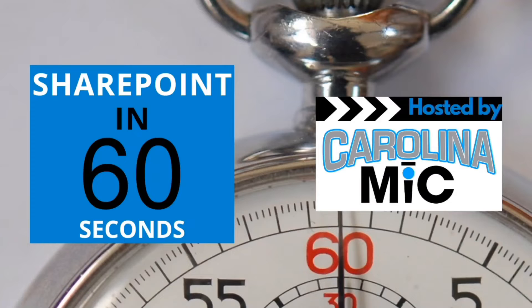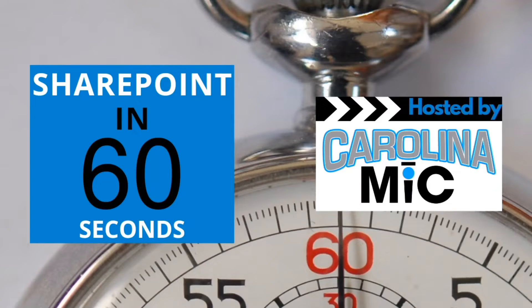What's up everybody, this is Carolina Mike, your host for SharePoint in 60 seconds, where you can get the information you need in the first few minutes. And if you want more, stick around for a step-by-step tutorial. Today we're gonna answer the question: what exactly is a SharePoint list? Stick around.